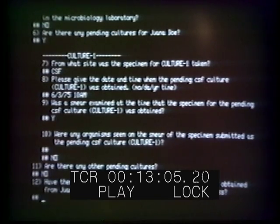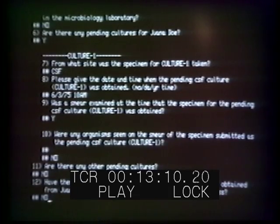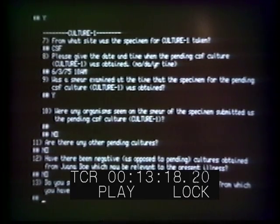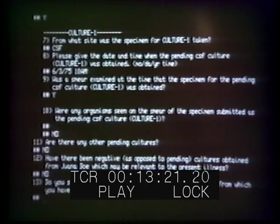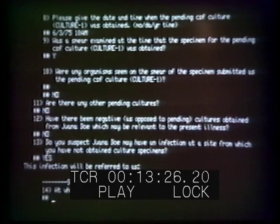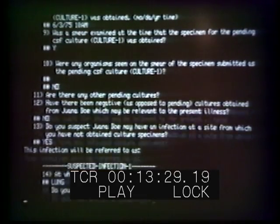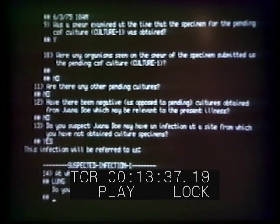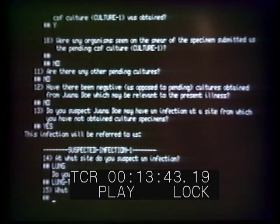There have been no negative cultures returned. As far as we know, this is the first time any cultures have been obtained. The system asks if we suspect the patient may have an infection at a site from which we've not obtained good culture specimens. Given the infiltrate on her lung, we say yes — she might have a pneumonitis — so we indicate possibly in the lung. The system points out this could be ambiguous: do we mean she's coughing up sputum, or that x-ray or physical exam suggests infection in the lung tissue? We mean lung tissue — she couldn't bring up sputum.